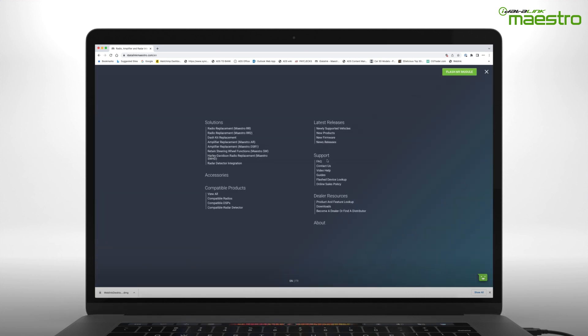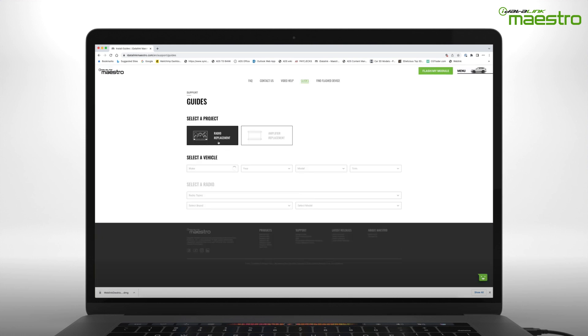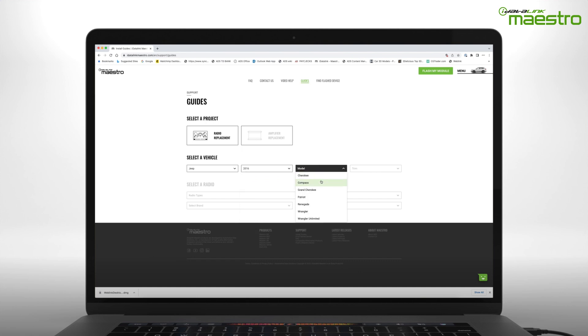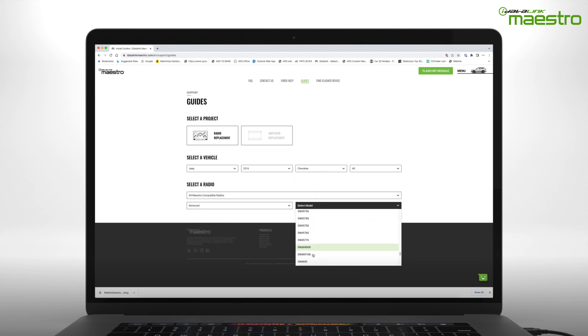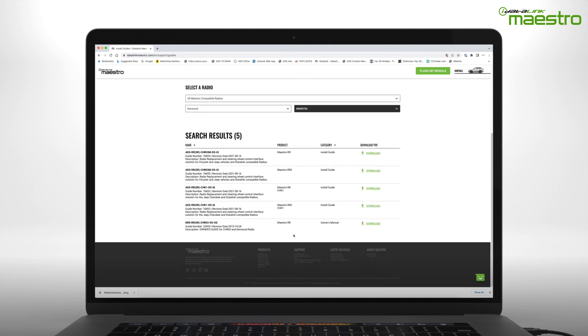Choose Radio Replacement and enter the year, make, and model of your vehicle and then enter the radio information. You will now see a list of both install guides and owner's guides available for download.